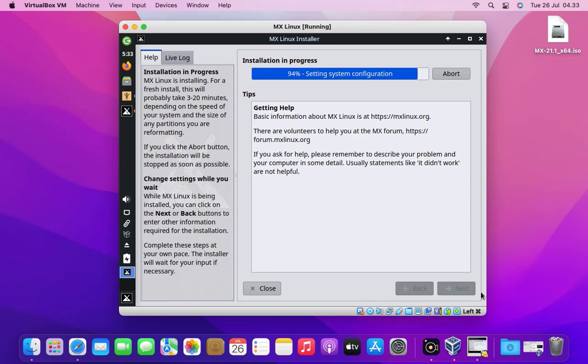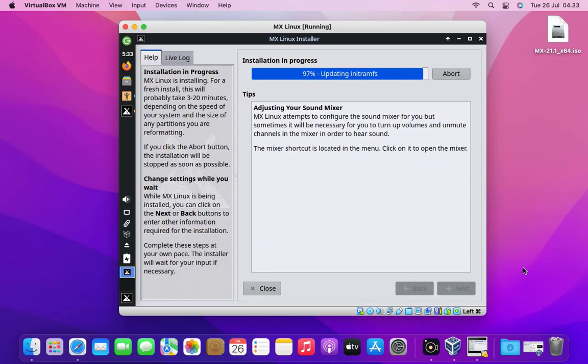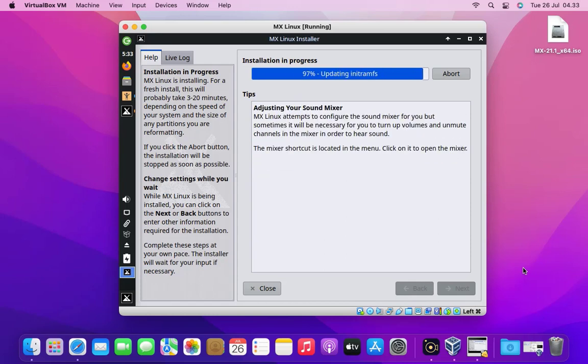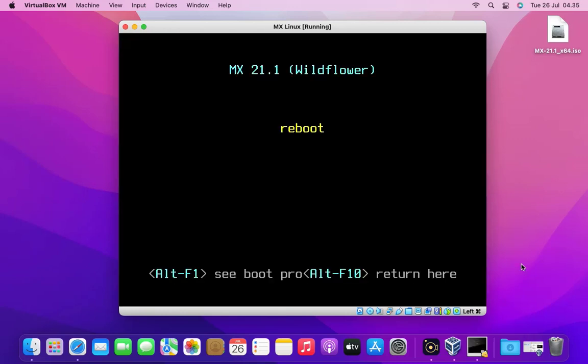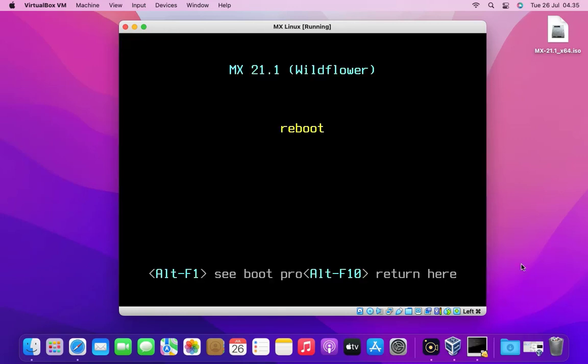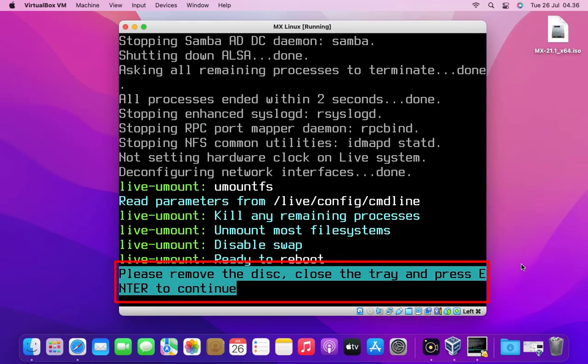Now the MX Linux installation process is resumed. Now the MX Linux installation process is complete. Then click finish button to restart the system. Now press enter to continue reboot.